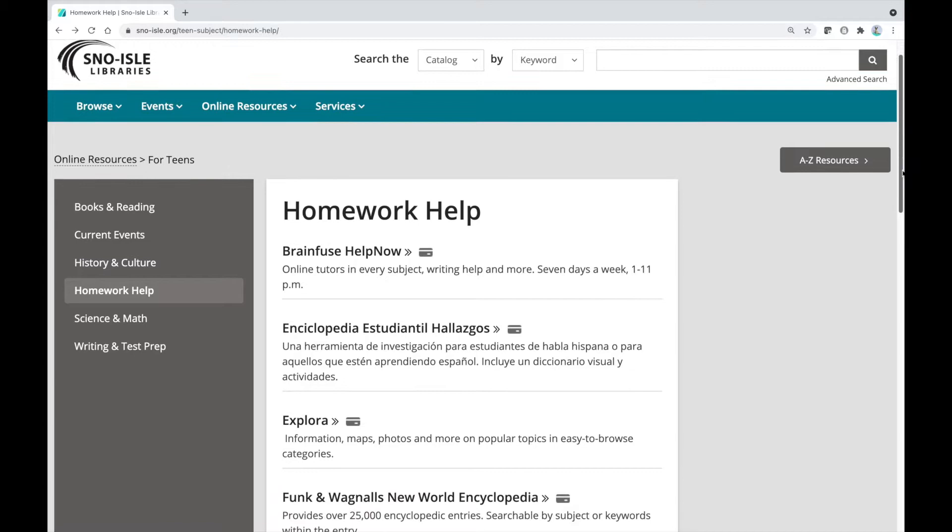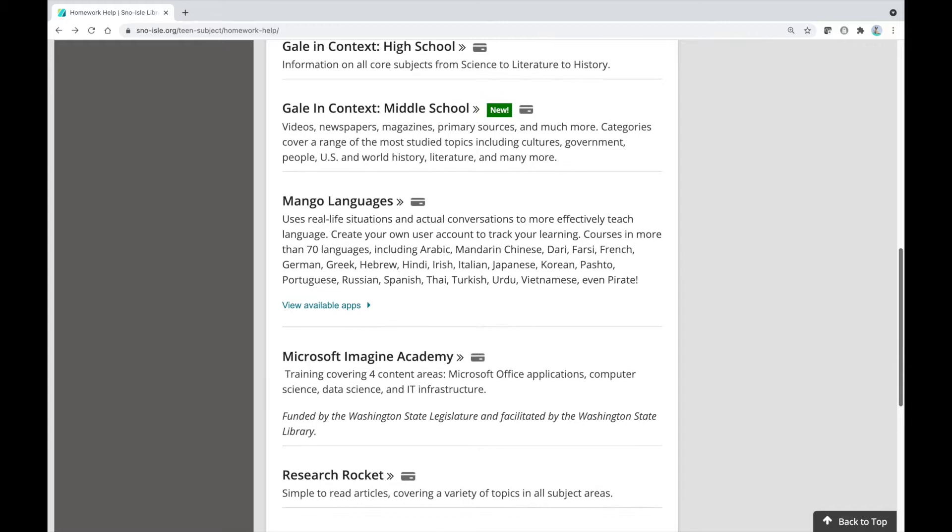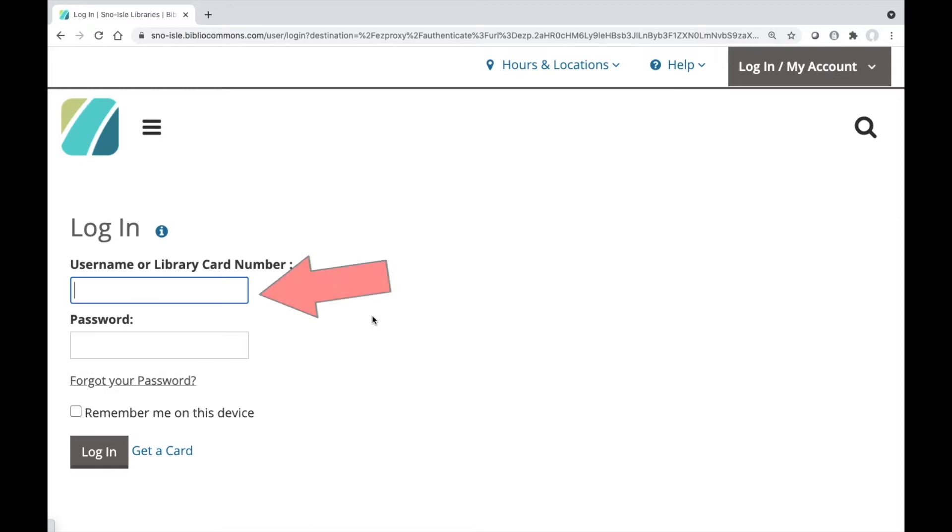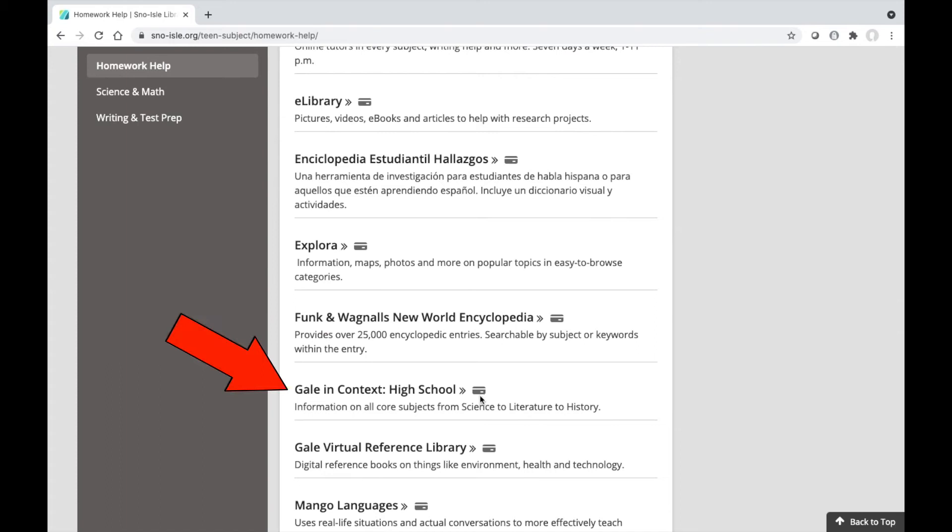Here you will find a selection of databases containing articles, images, and audio and video recordings on thousands of topics. When you click on a database, you will be asked for your library card number and password.